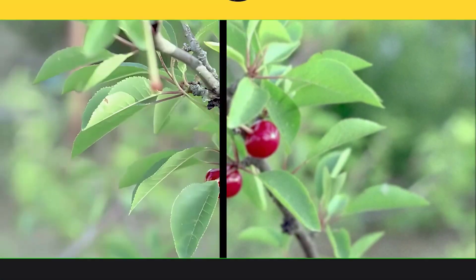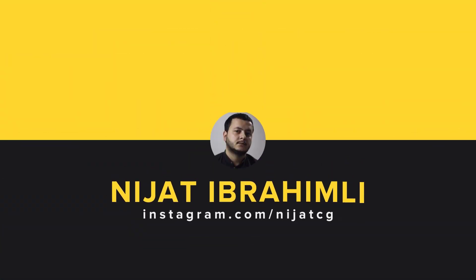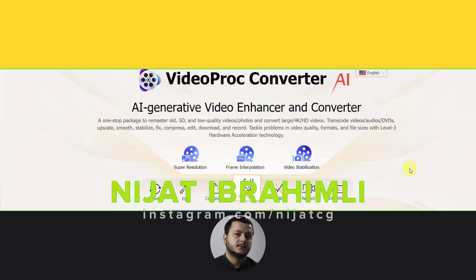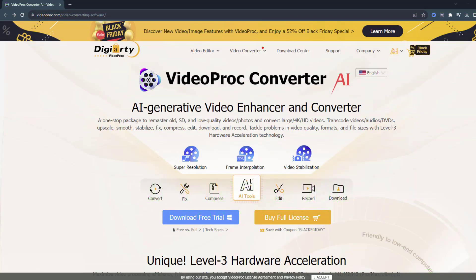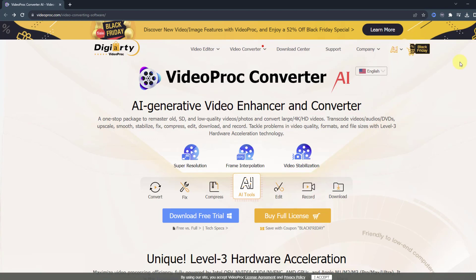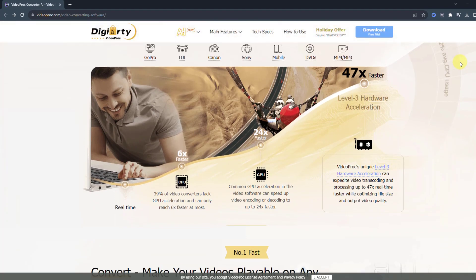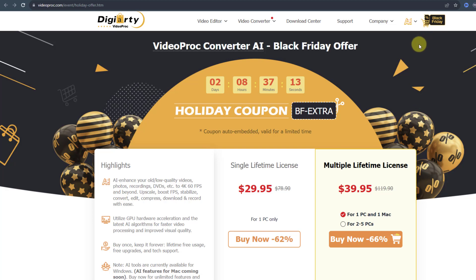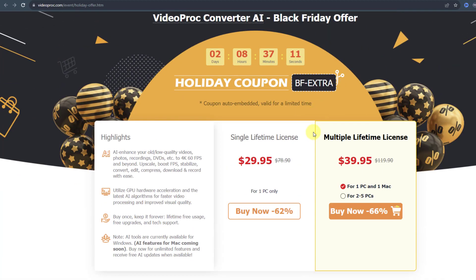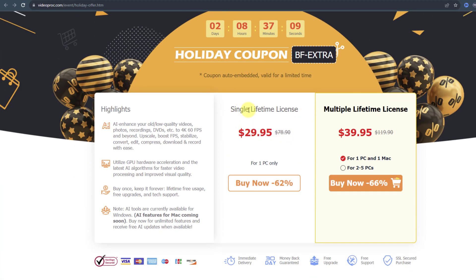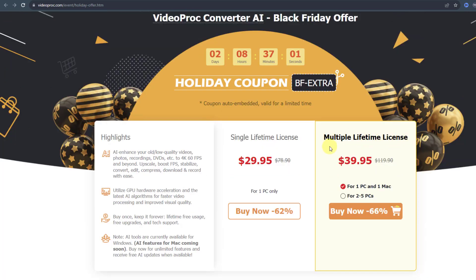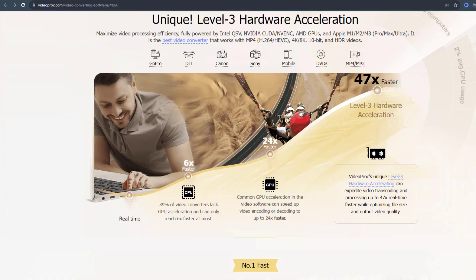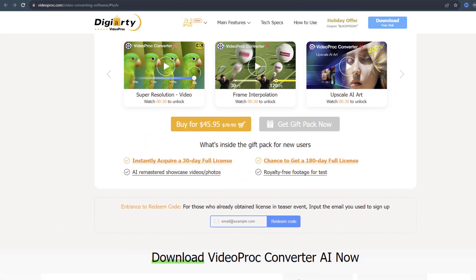Let's start. First, I want to show the official website of Video Pro Converter AI and what we can do with it. I also want to show the Black Friday discount prices — single lifetime license and multiple lifetime license options. For new users, here's what's inside: a JPEG showing a 30-day license.